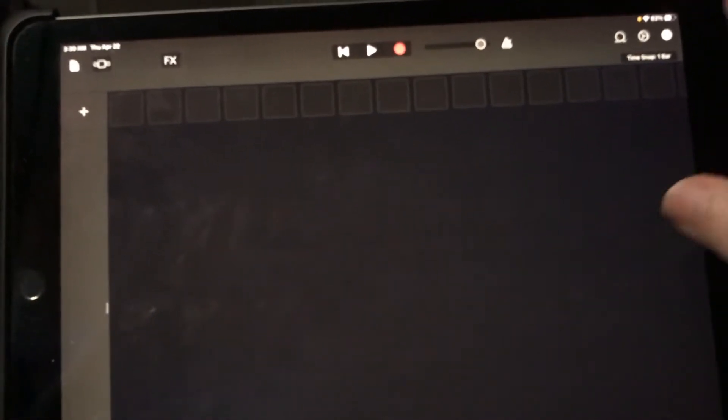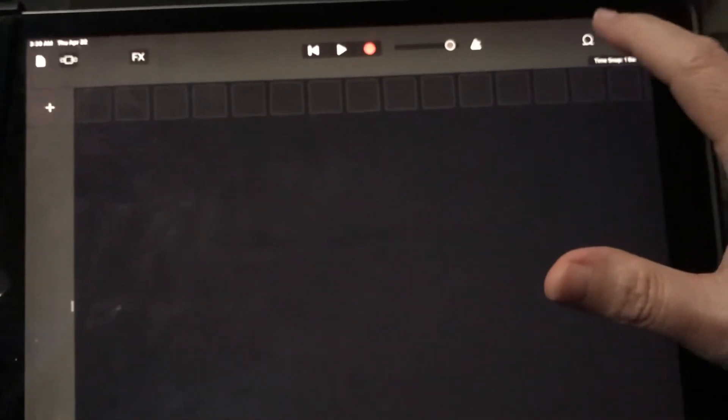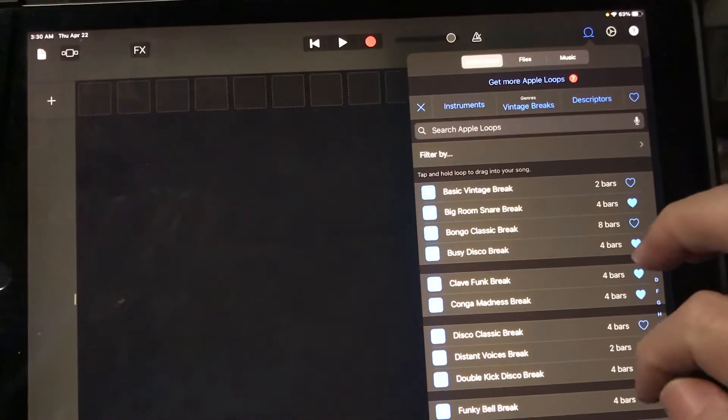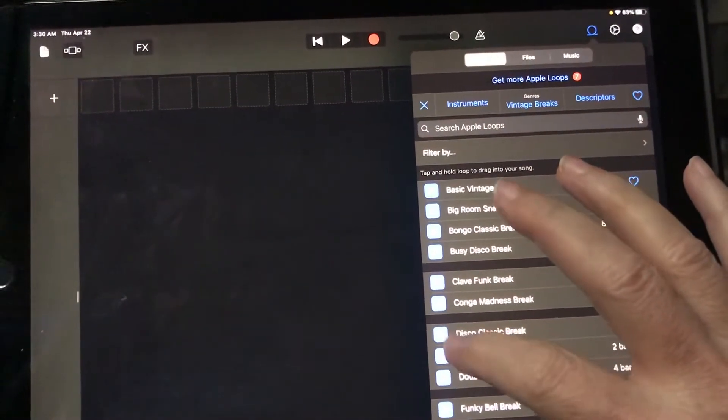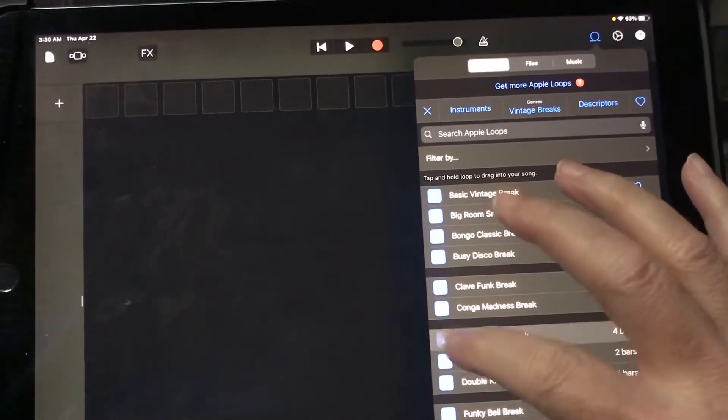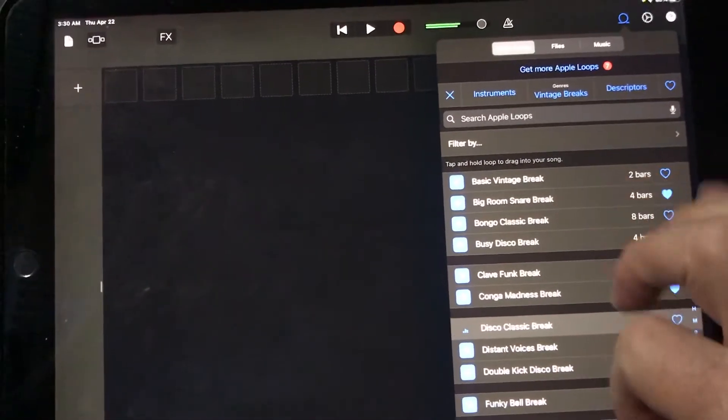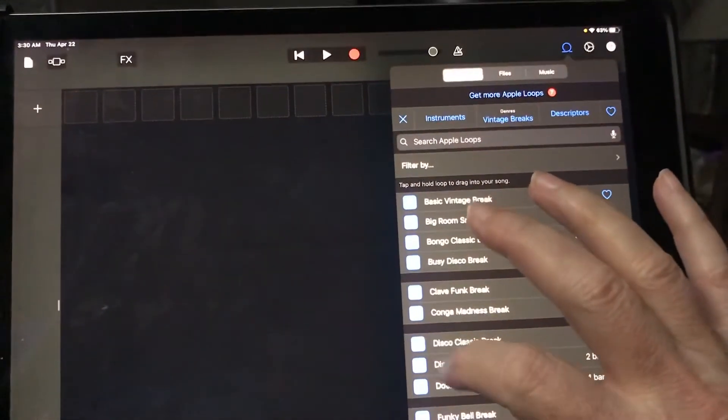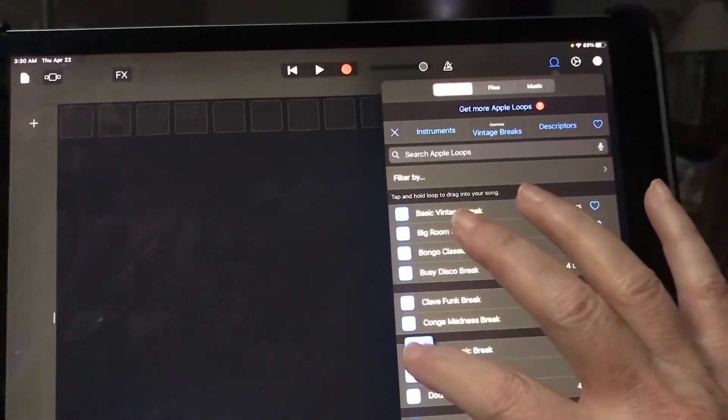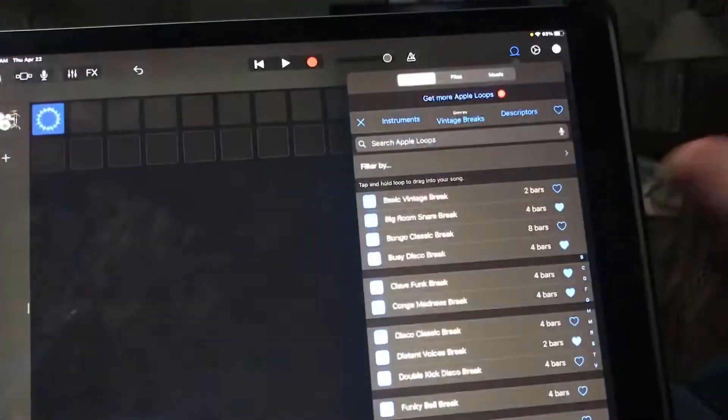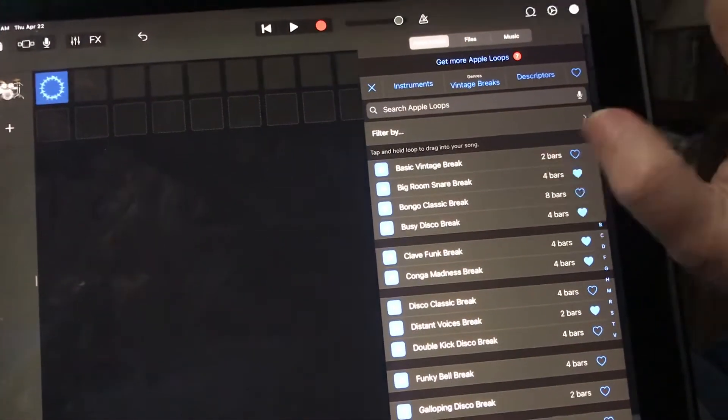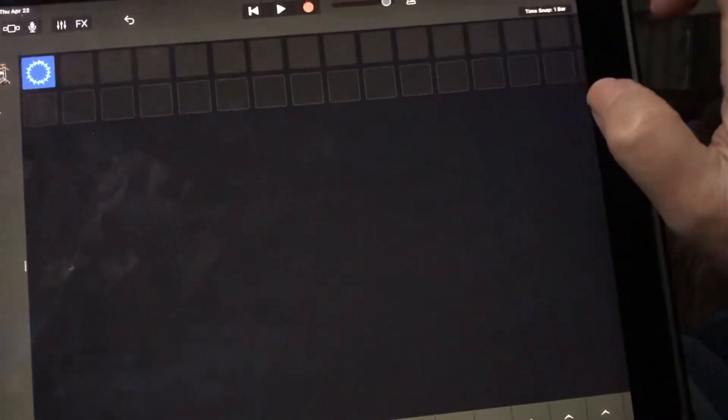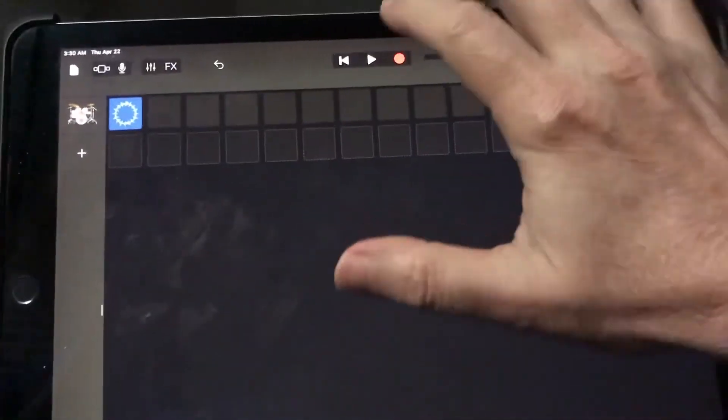To get started, let's go ahead and choose a drum beat here for this demonstration. That's pretty good. What you're going to do is hold down the sample, this Apple loop, and just drag it over here. And then we can go down here to these arrows on the bottom of your screen. Let me show you that again.